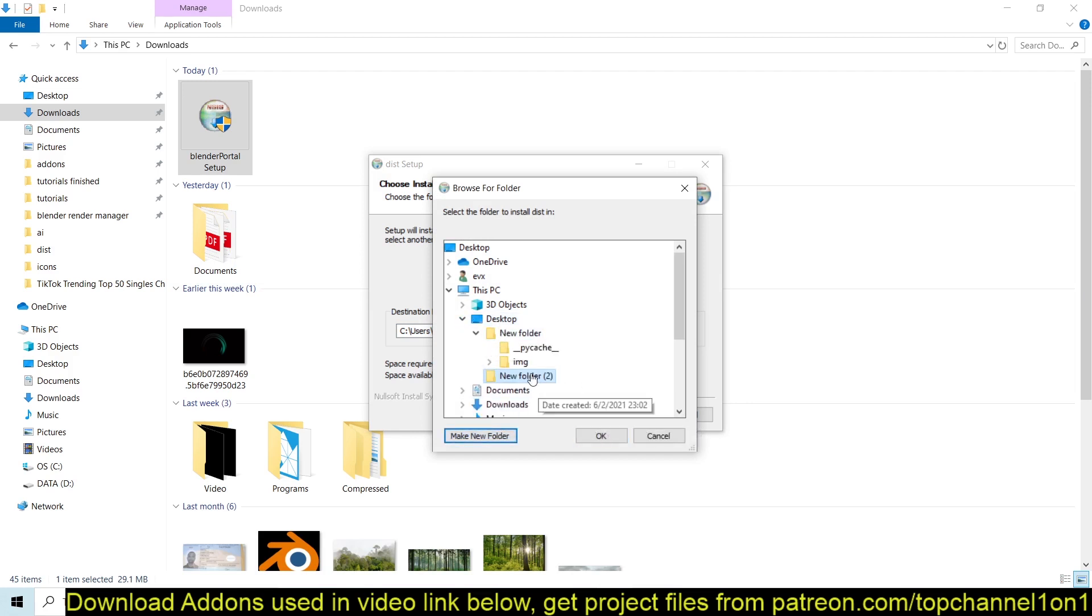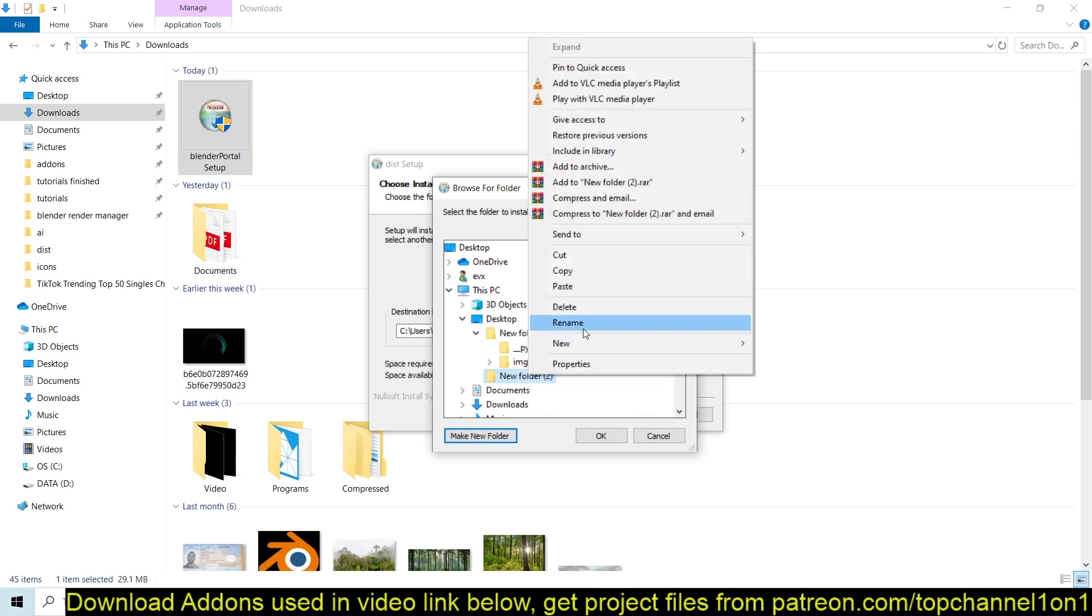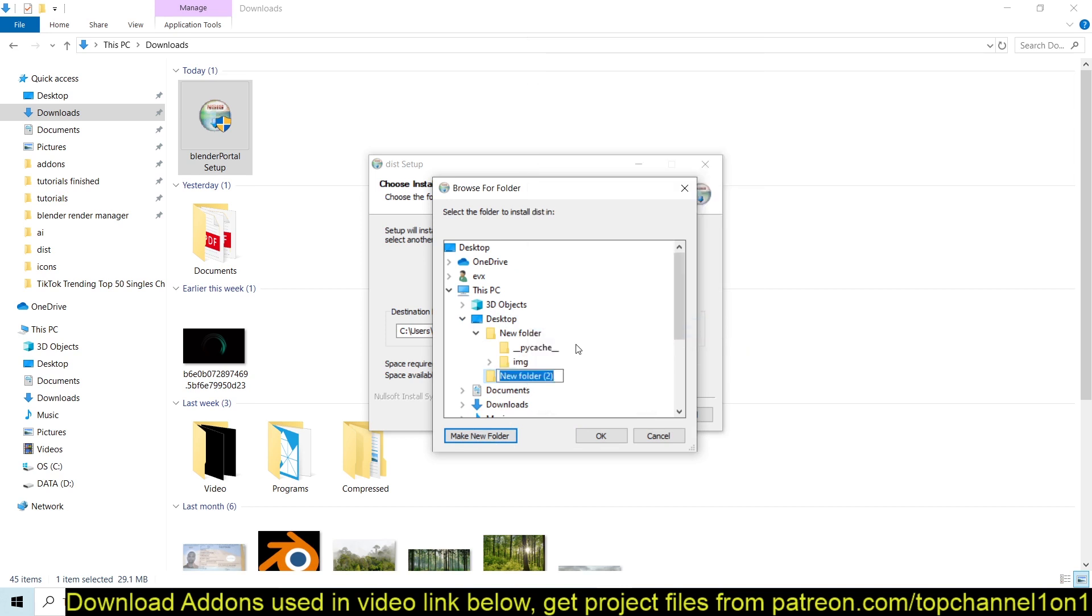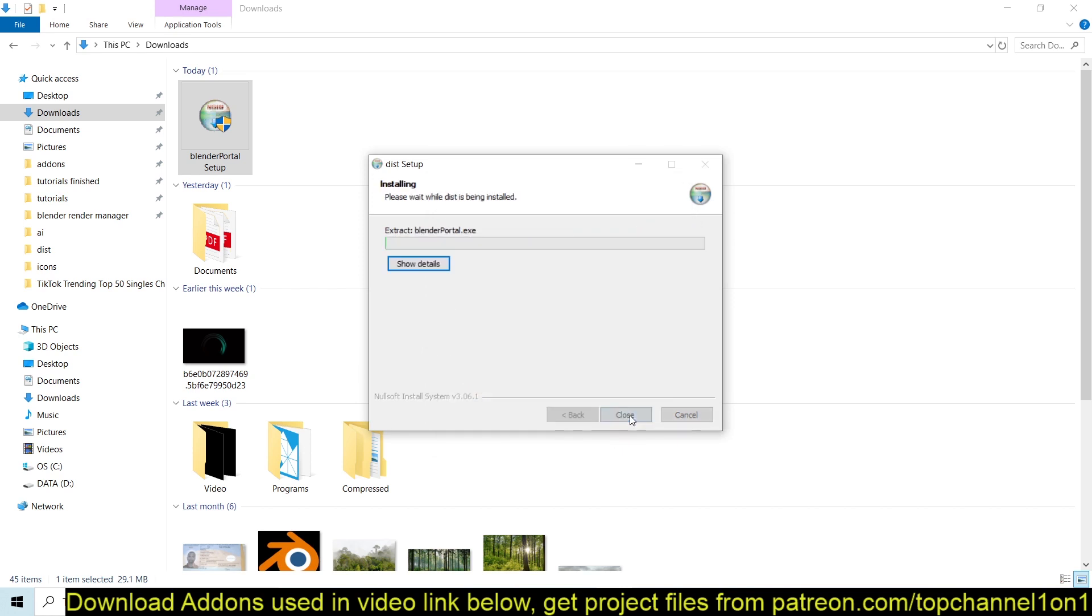I'll just create a new folder on my desktop, call it Blender Portal, and then hit OK, then hit Install. Like any other program, it's going to install very easily.